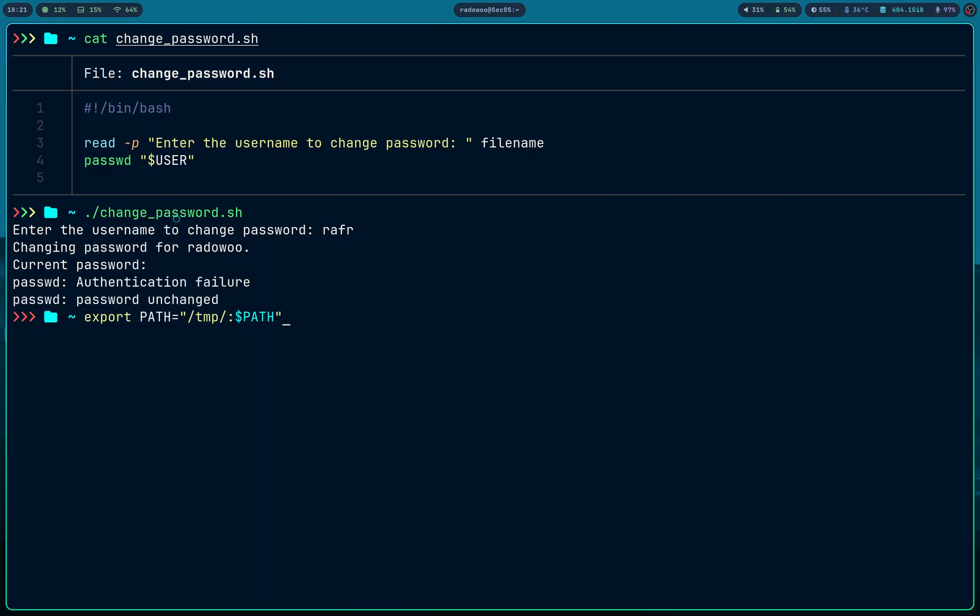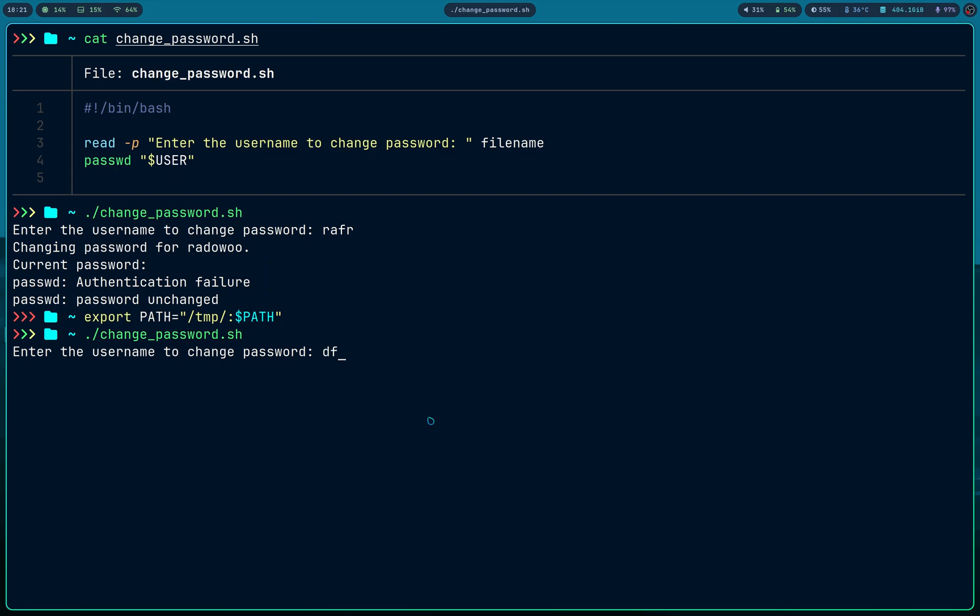But if I export a path like this slash temp, because that's how your program knows where to find the binaries. And now I run this program again, I type any username, malicious code executed. And the reason is this is path hijacking.